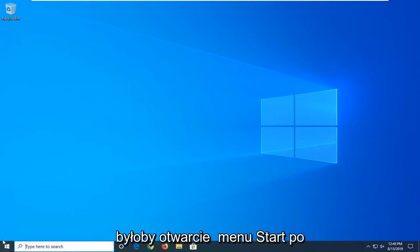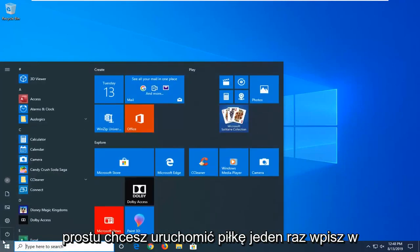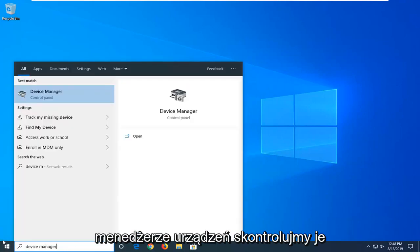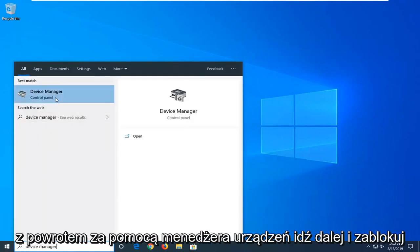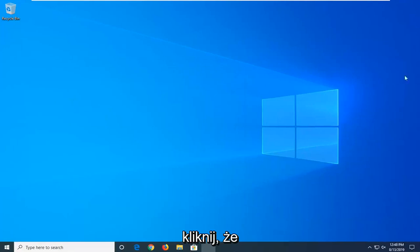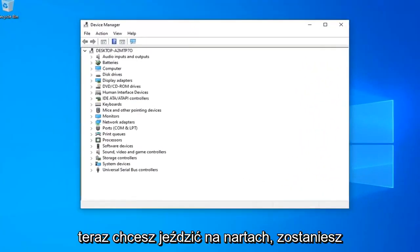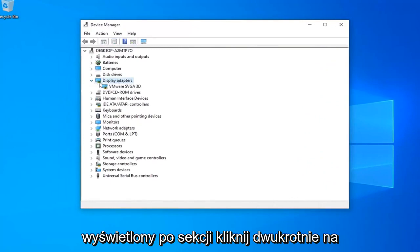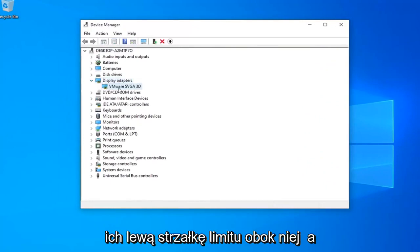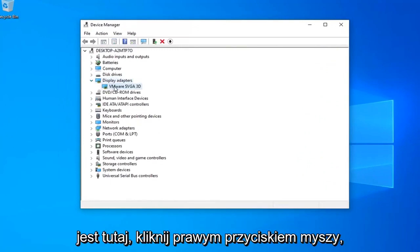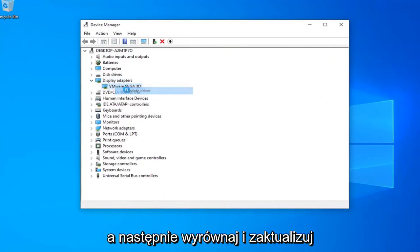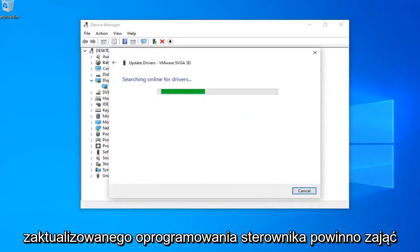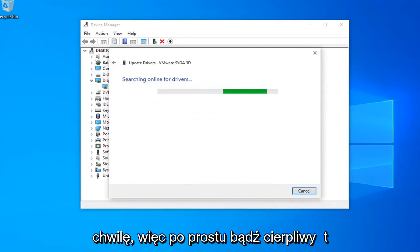The first thing I'd suggest doing would be to open up the Start menu — just left click on the Start button one time. Type in Device Manager. When Device Manager comes back, go ahead and left click on that. Now you want to expand your Display Adapters section — double click on it or click the little arrow next to it. Whatever display adapter is listed, right click on it and then left click on Update Driver Software. Select Search automatically for updated driver software and please be patient while it runs.